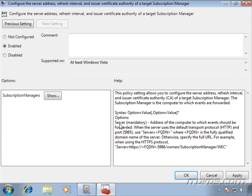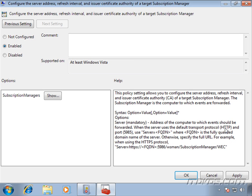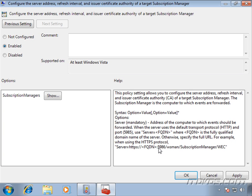In this setting here, the server is mandatory. This is the address of the computer to which event should be forwarded. So this is going to be your collector. And if we're using the default HTTP and default port 5985, then we can just specify the fully qualified domain name of our collector. If not, and we'll see where to configure the port and the transport later on, if we're using HTTPS or a custom port number, then we're going to need to specify the fully qualified URL. The HTTPS colon backslash backslash fully qualified domain name of the collector, colon, the port number, and then the rest of the URL.